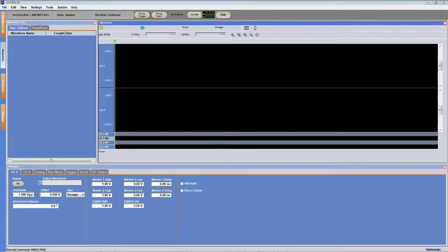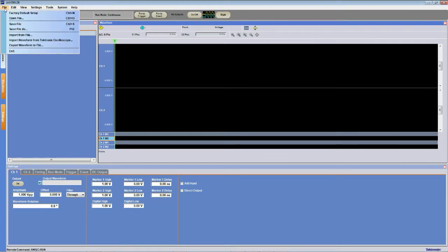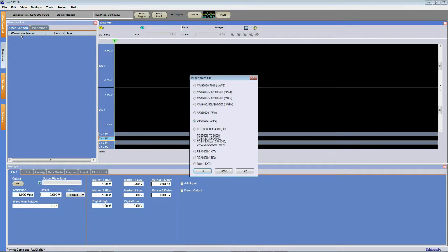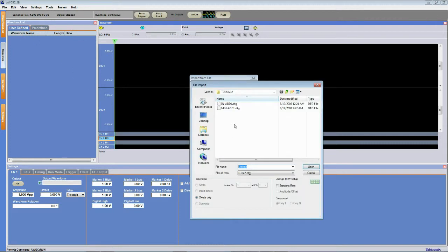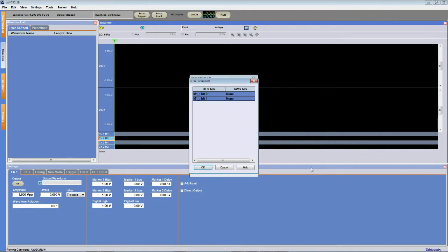Now that we've transferred our waveforms from our oscilloscope to our AWG we need to import them into our AWG waveform list. So what I'm going to do is go to file, import from file, make sure that the .dtg file format is selected since that's the file format for our patterns, and then load our two waveforms. So we're going to load the first one, the inadd1.dtg first.